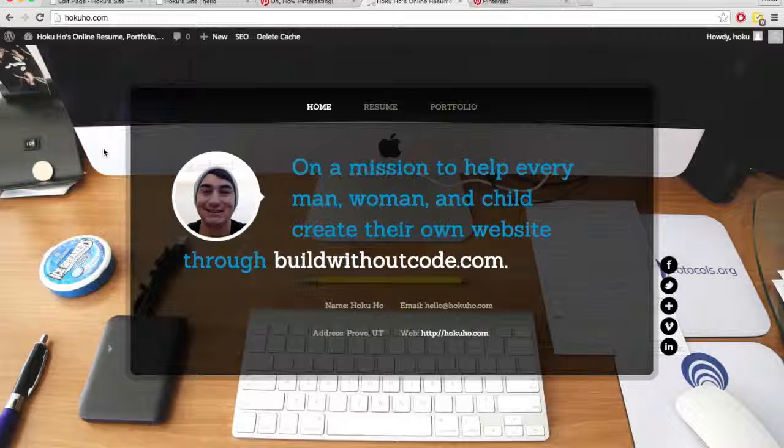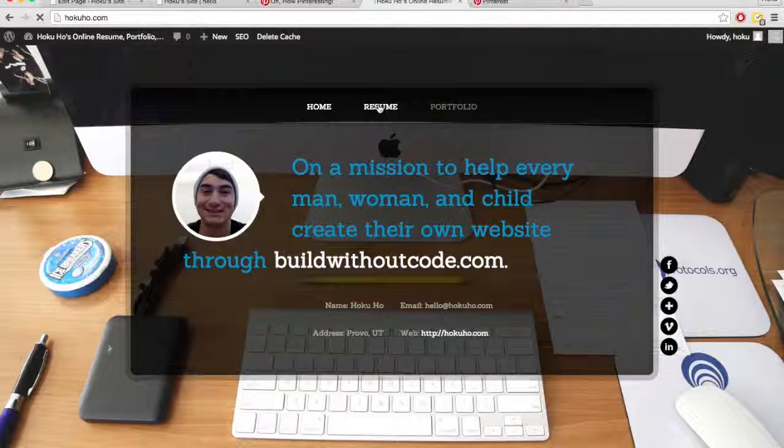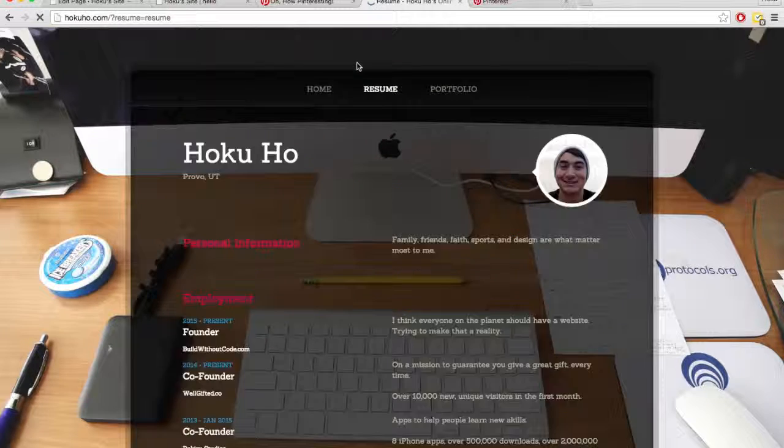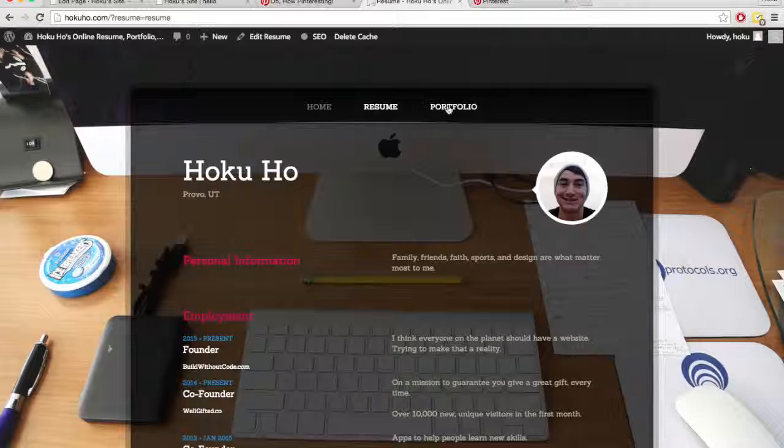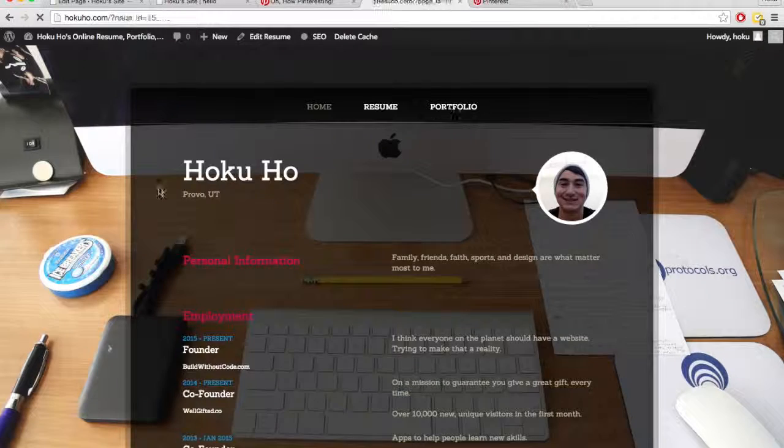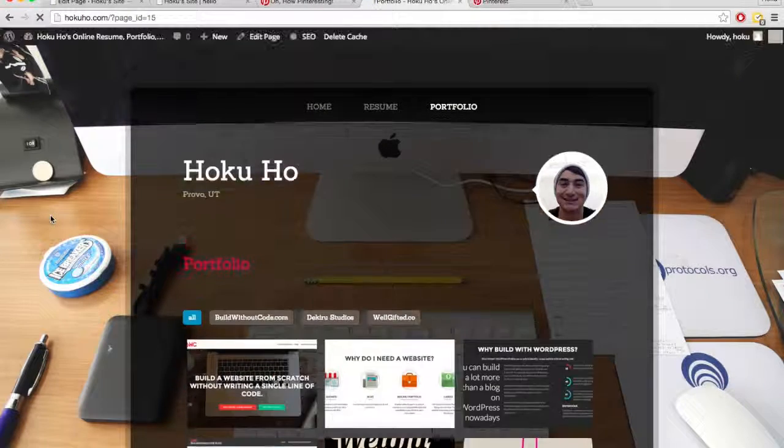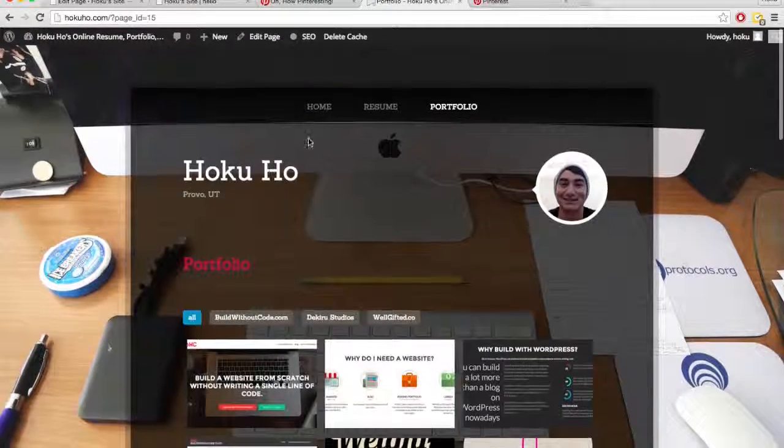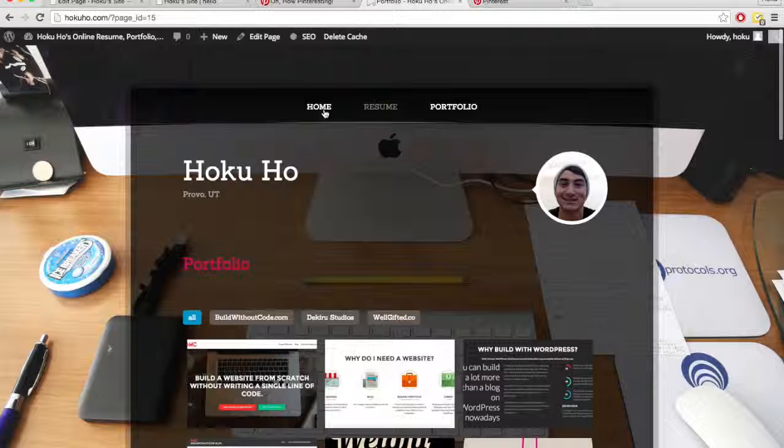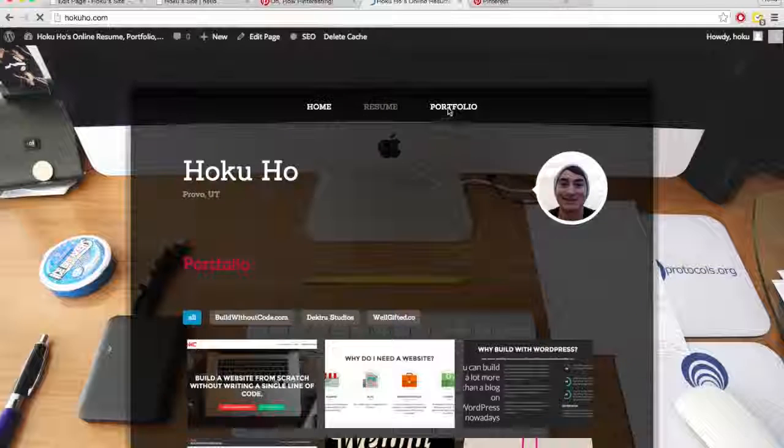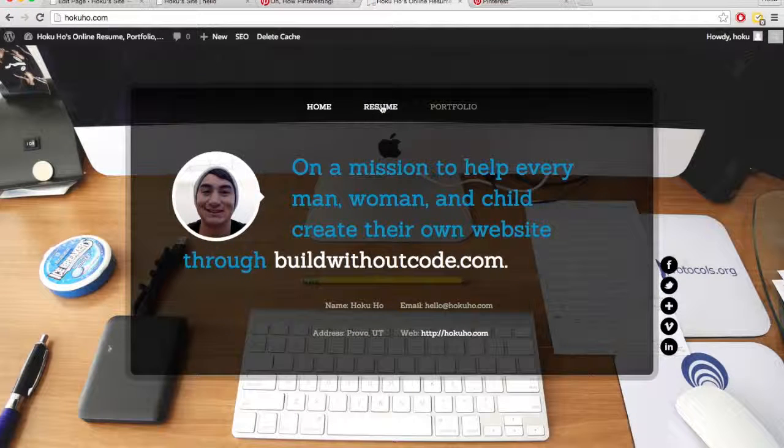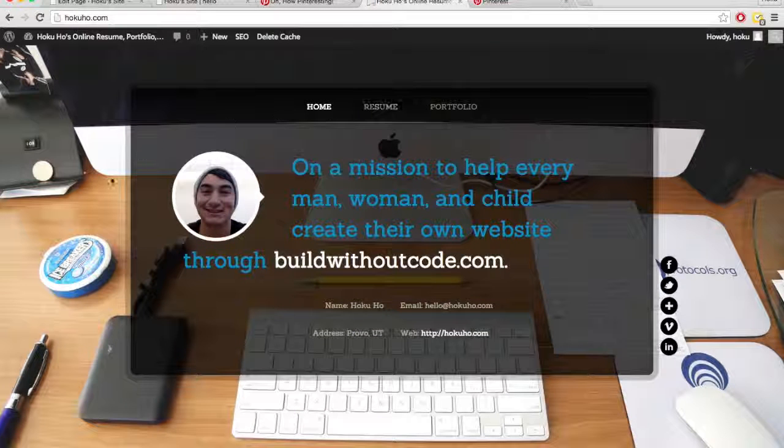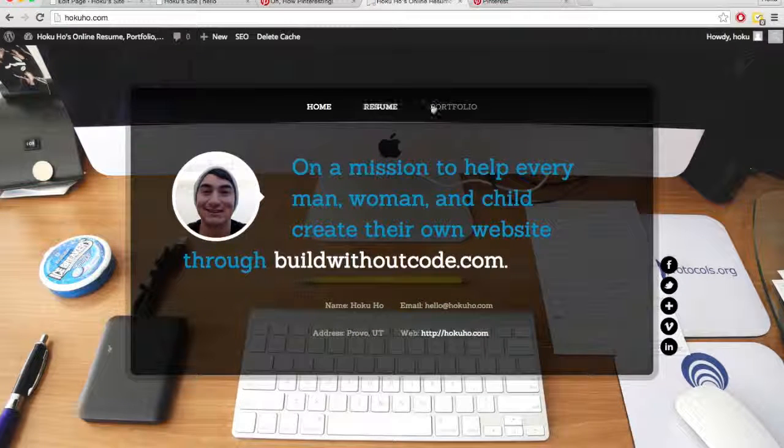So for instance, with my personal resume and portfolio, I have my home page, resume page, and then the portfolio page. But I don't have a blog for this. I just want people to see some of my work and some of my experience. And so there's just three pages.